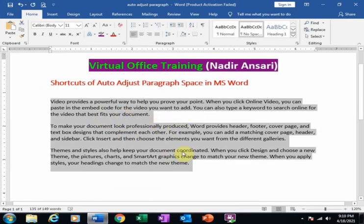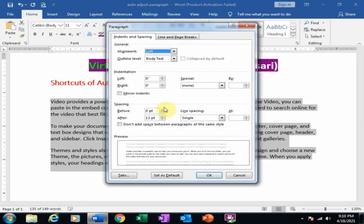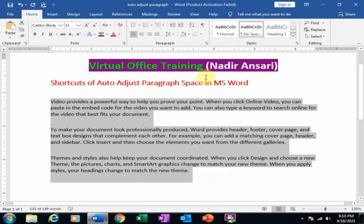If I want to get 20 points, just press Alt+O+P and press Alt+F and type 20 and press Enter. It will get 20 points between paragraphs.